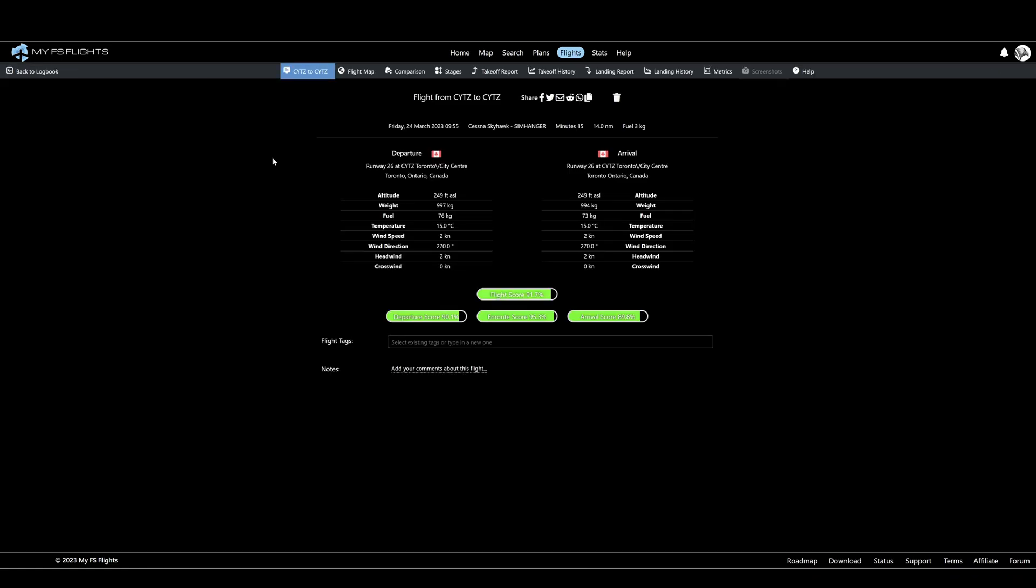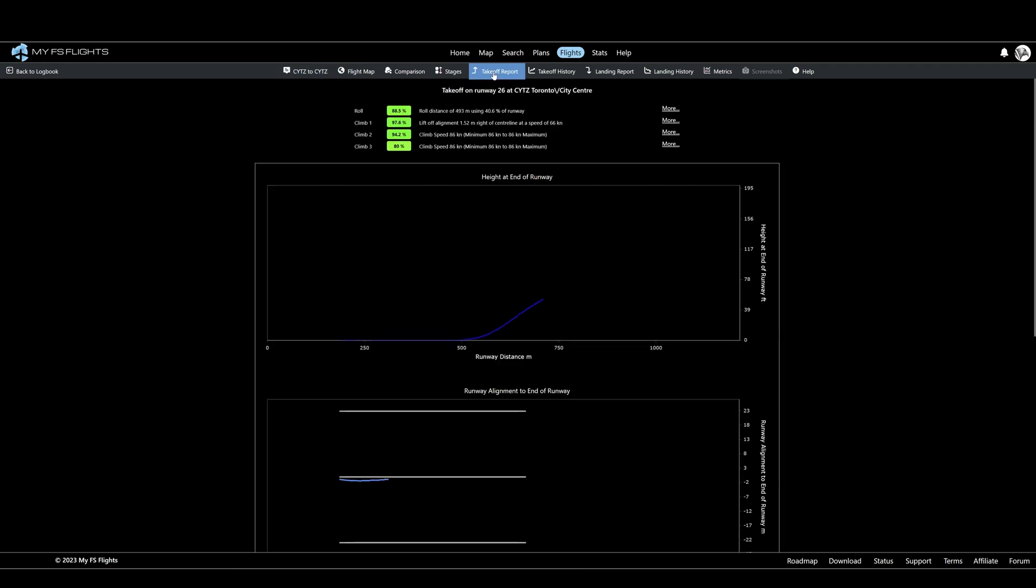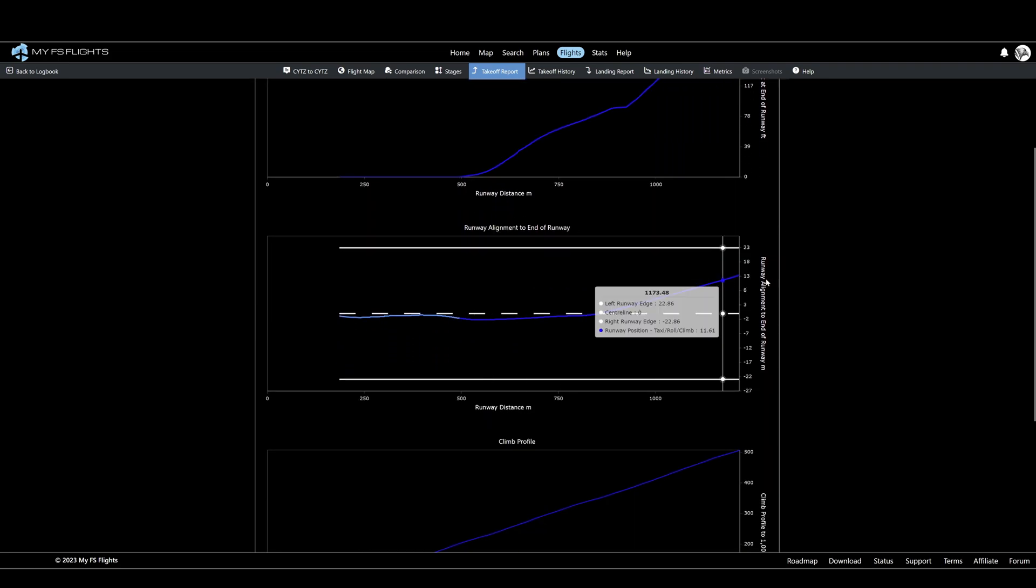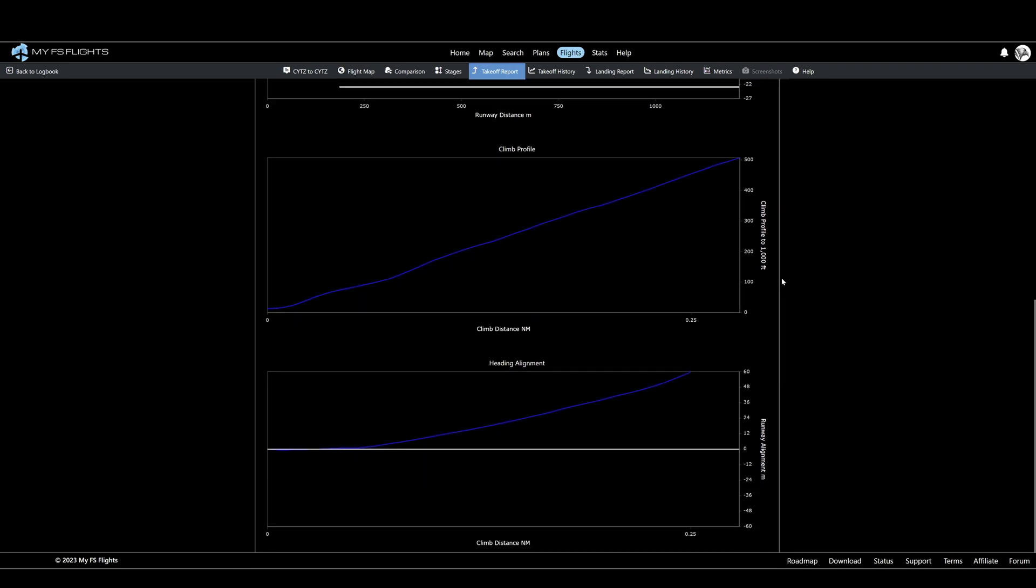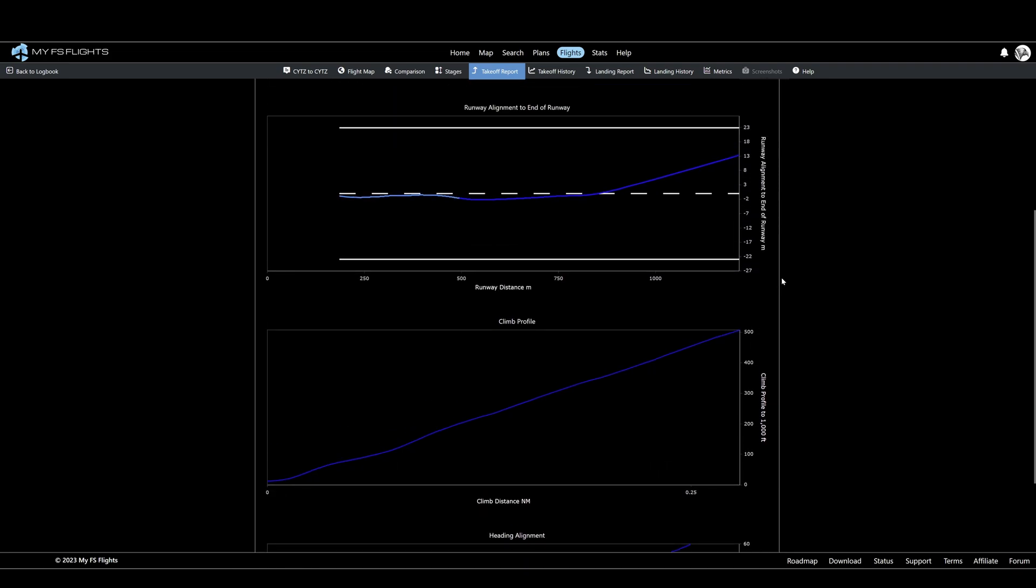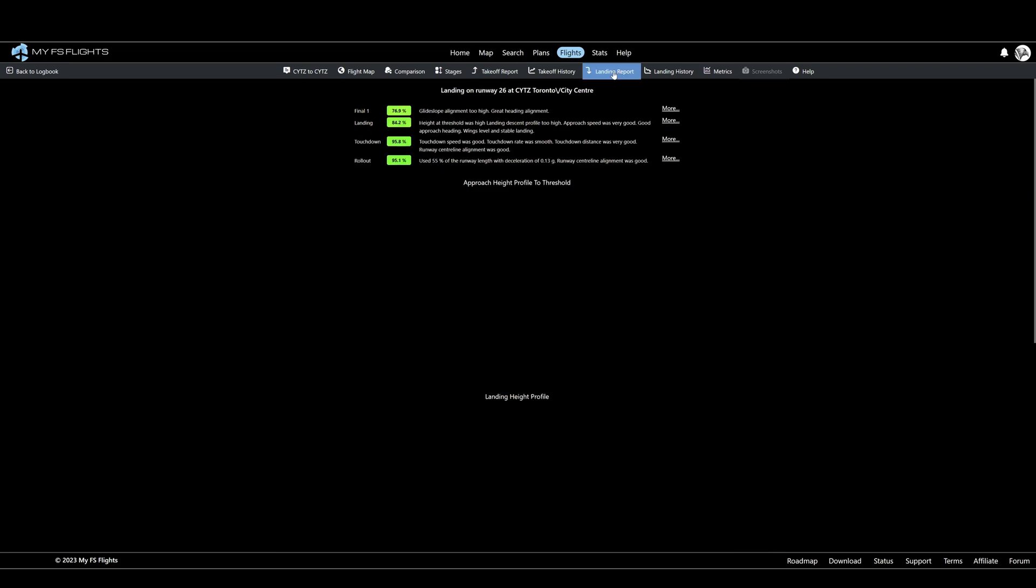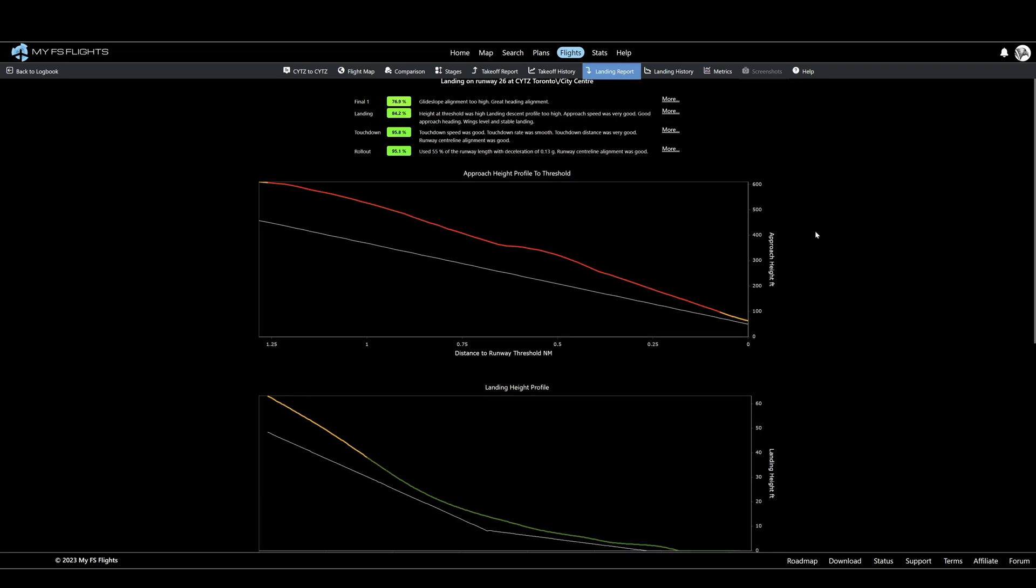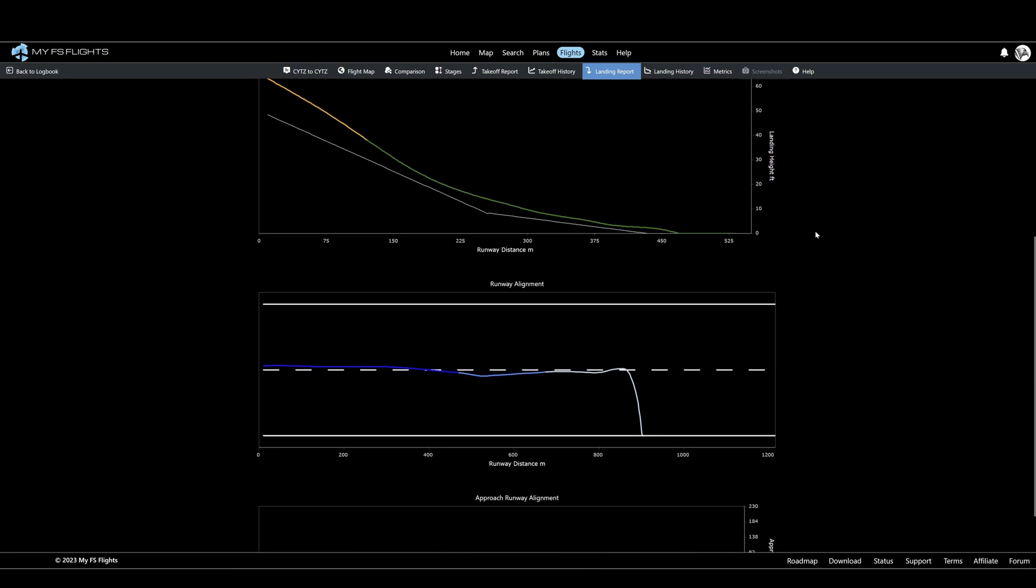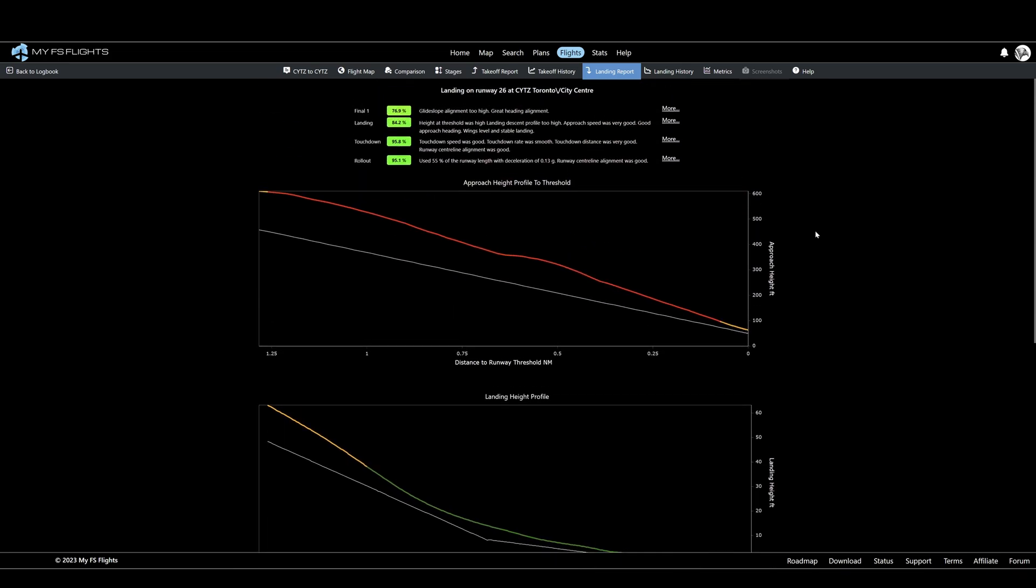There's a fair amount of depth to this package, but we don't have time to go through it all. But here's a quick summary of some of the more highlighted features. From the flights option we can select, for example, the takeoff report, and shown in linear graph format we can extract further details. There is also a landing report, and we can have a quick look at the data there. Select landing report from the top menu and we get details such as approach height, runway alignment, landing height profile and so on.